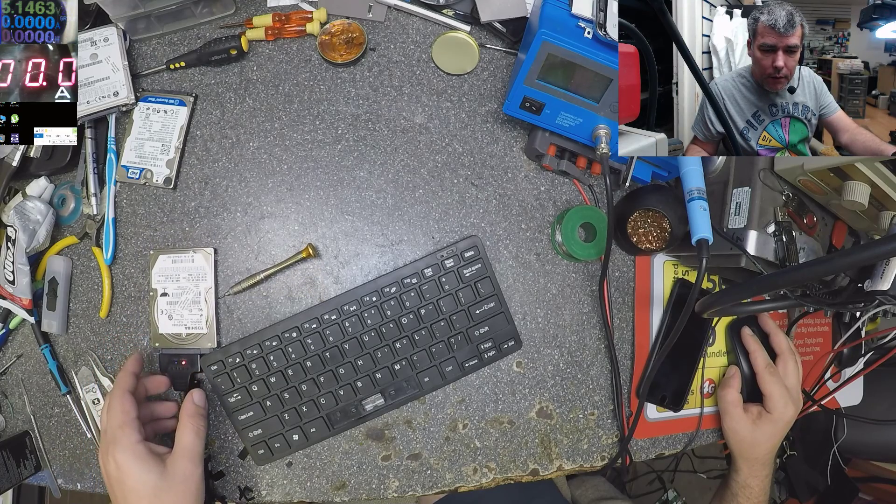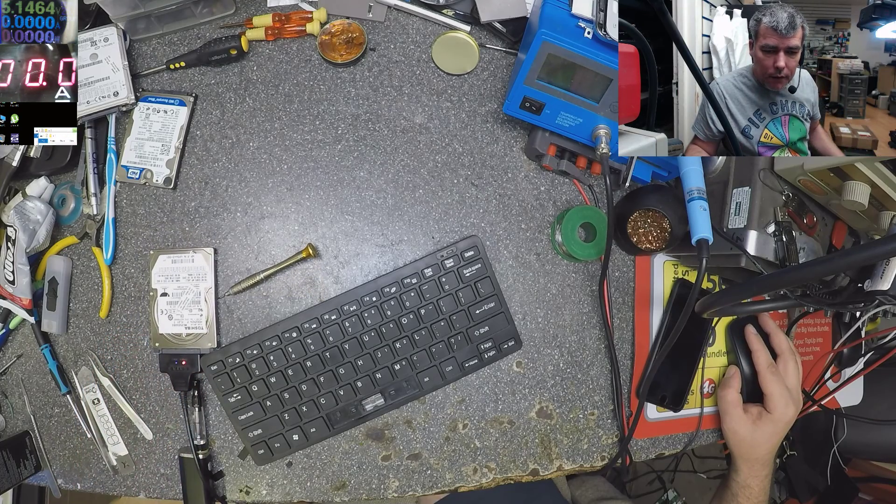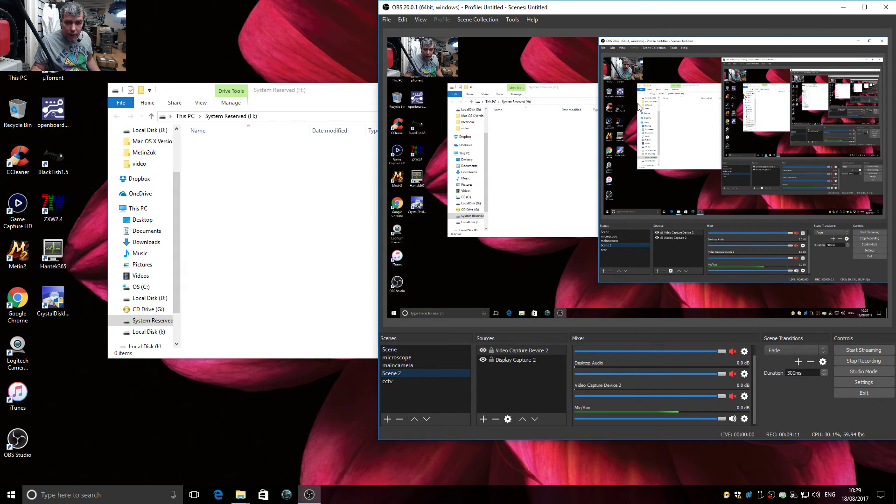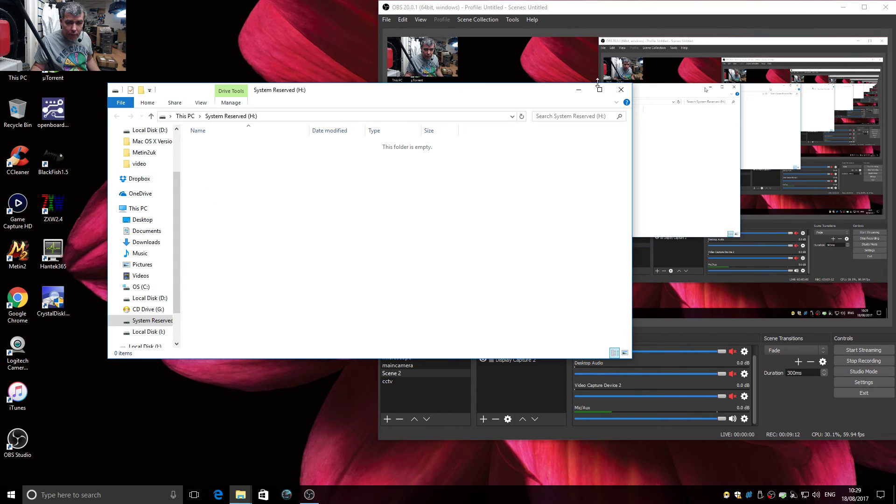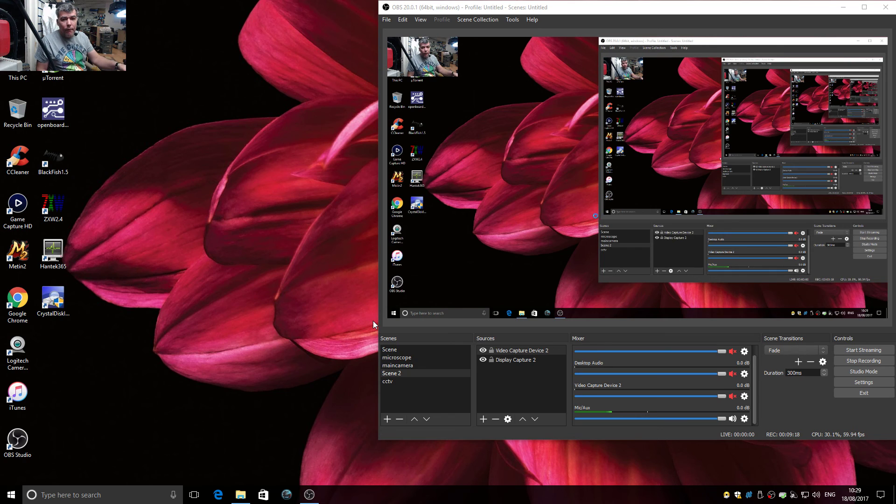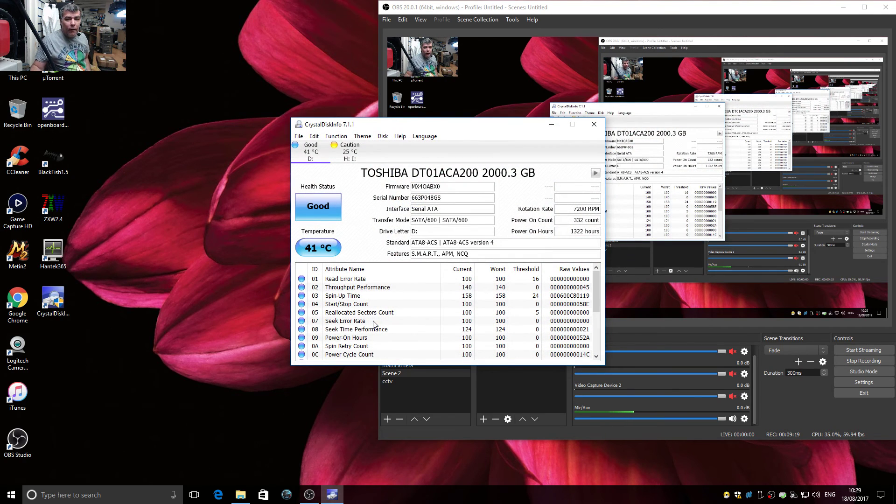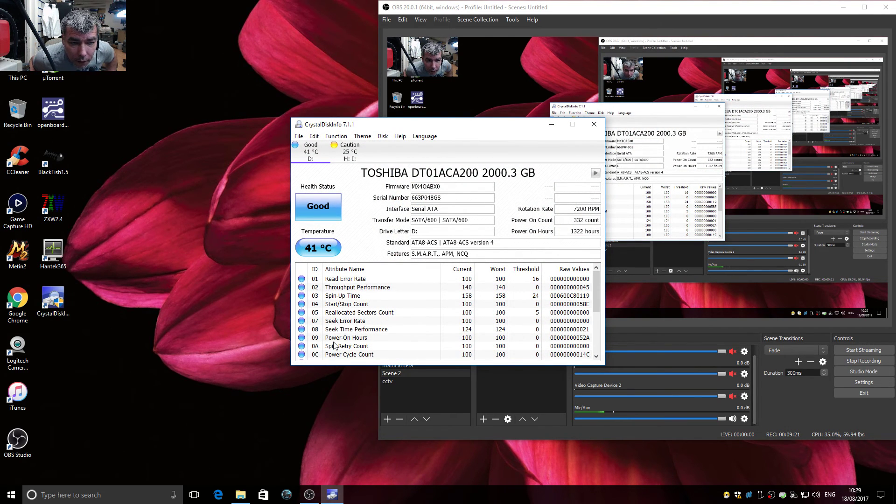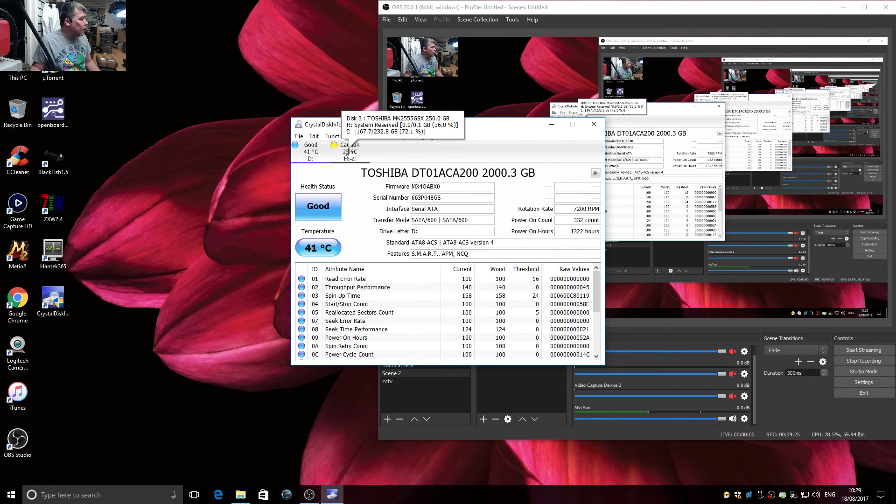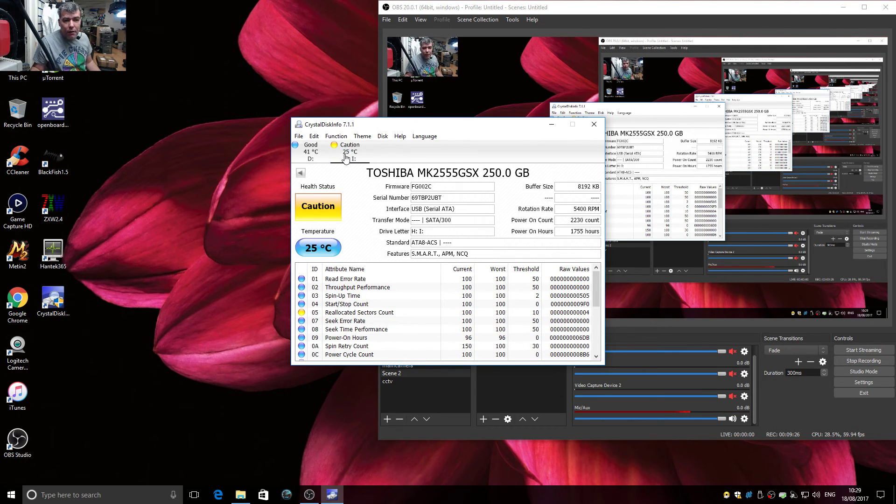And we still have the windows popping up with the data. Well, let's open the program and check on the program. You see, the hard drive is caution. That means it's gone.